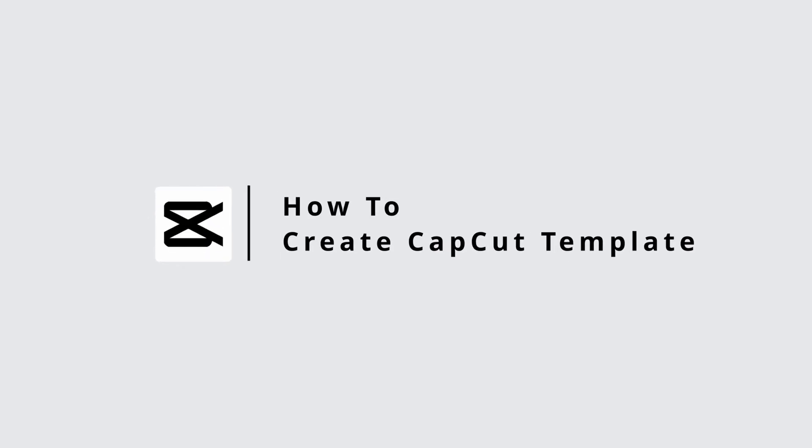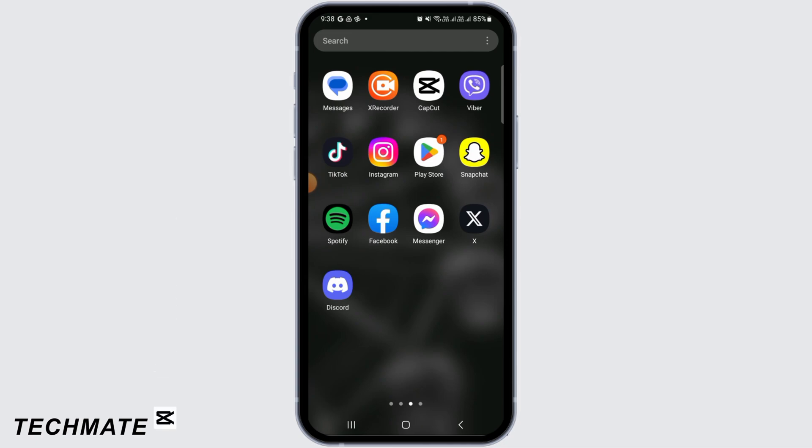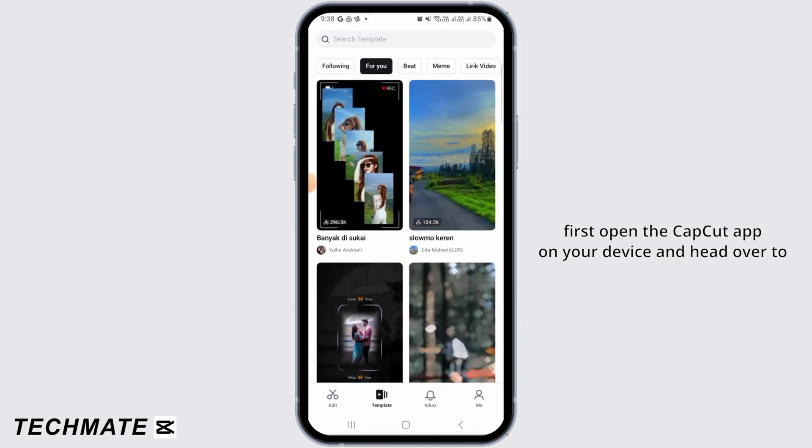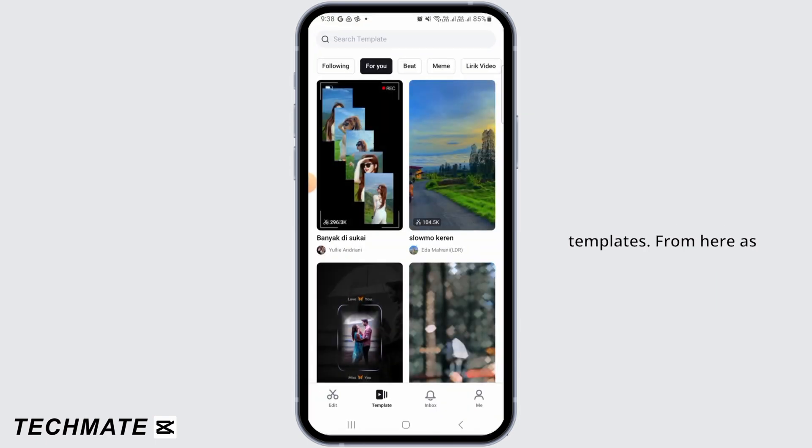How to create a template in CapCut. Hi guys, welcome to our channel. Let's get started. If you want to upload your own templates on CapCut, first open the CapCut app on your device and head over to Templates.